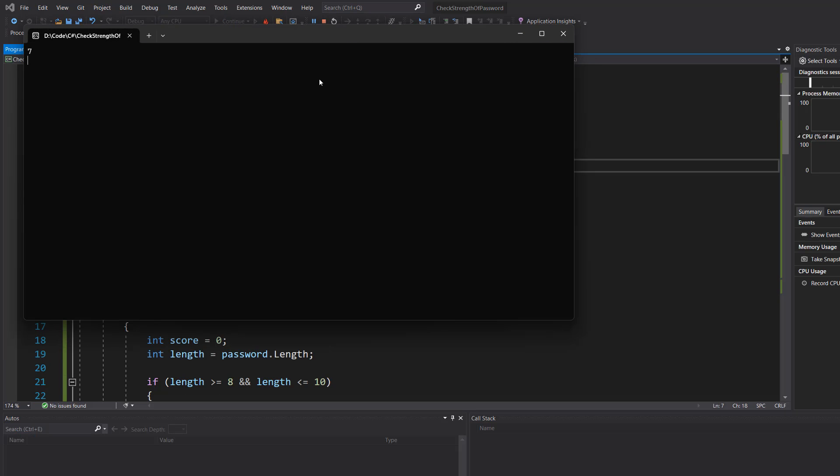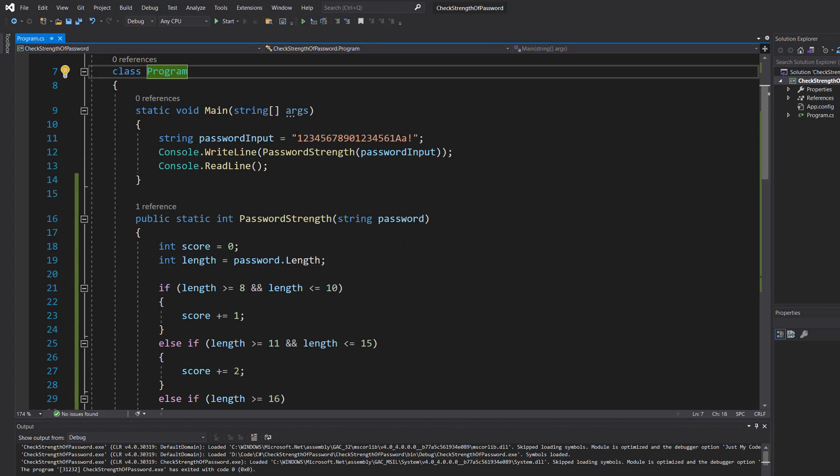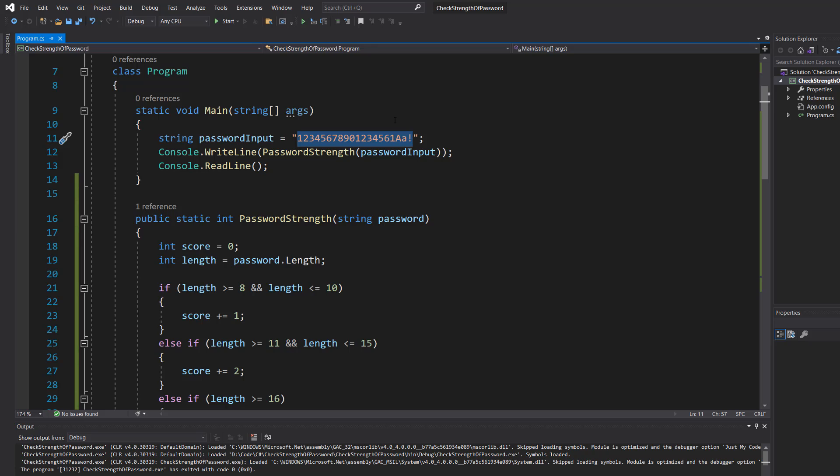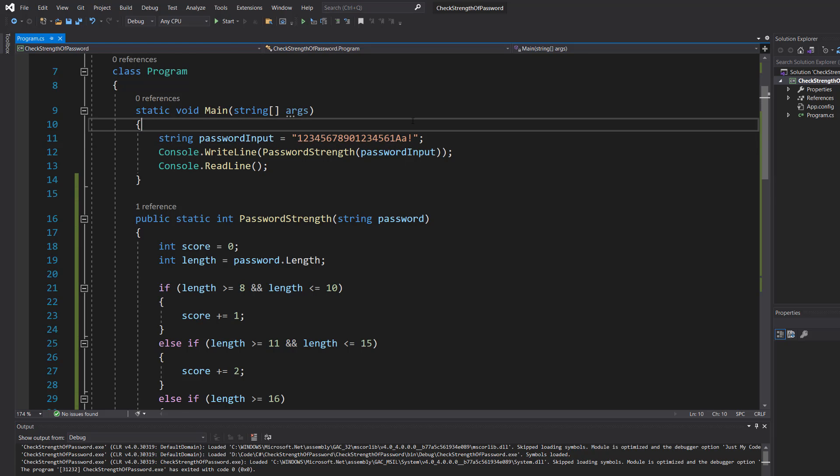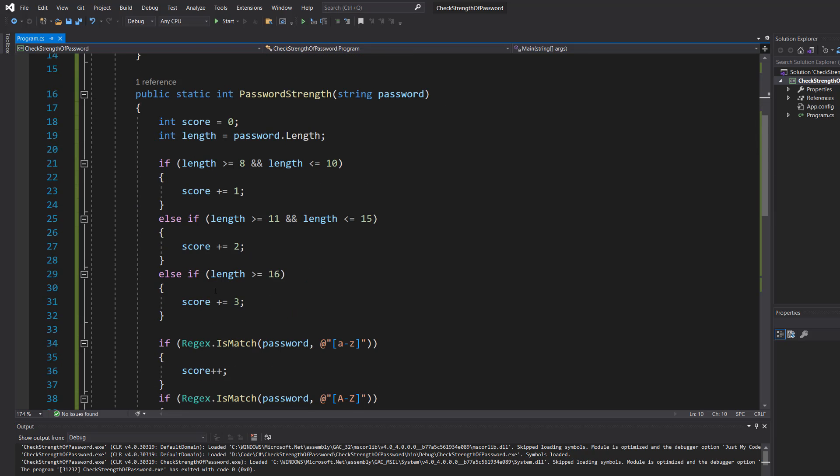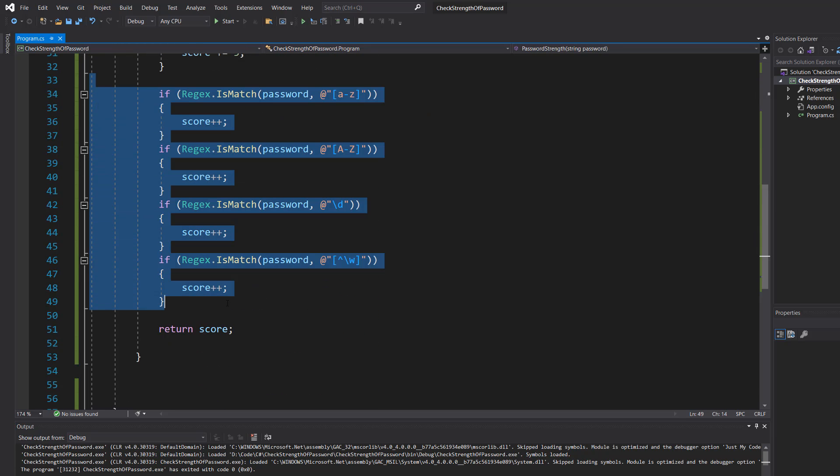So we got a score of seven. This is longer than 16 characters. It contains a number. Well it contains many numbers. But it contains a number. It contains an uppercase letter, a lowercase letter, and a special character. So the length gives us three points. And then we get one point because we have all of the other types of characters.